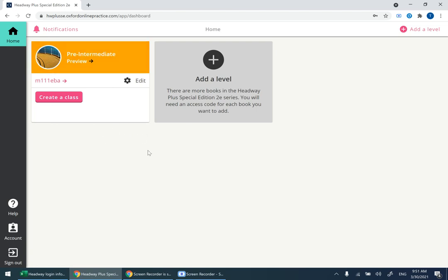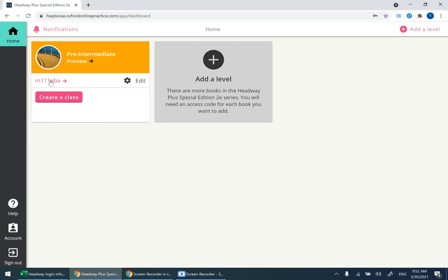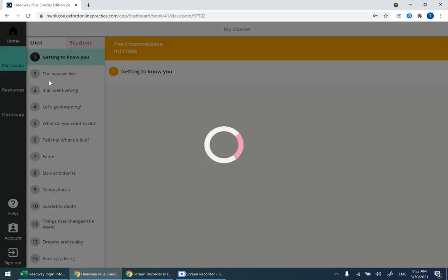Enter the information carefully as you receive it, then click on Sign In. Wait for a couple of seconds, and you'll be able to access the account. The next thing you need to do is click on the class. As you can see, this one here, M111 EBA. Click on this one, and next to it there is an arrow. Click on it.